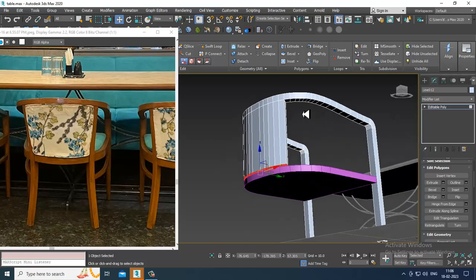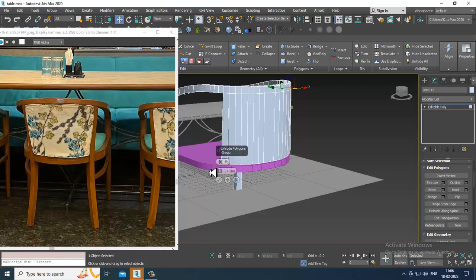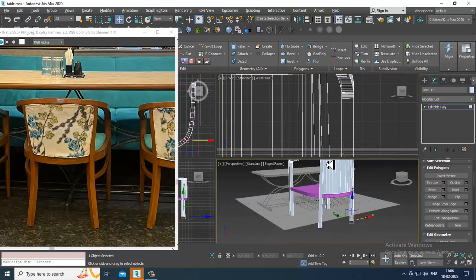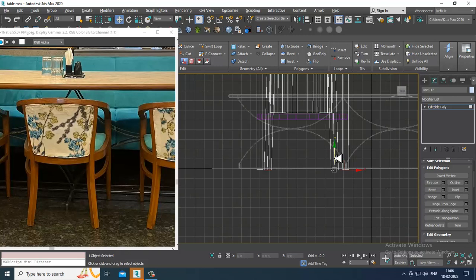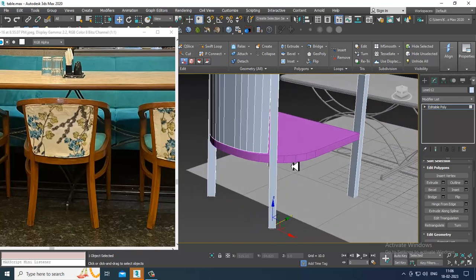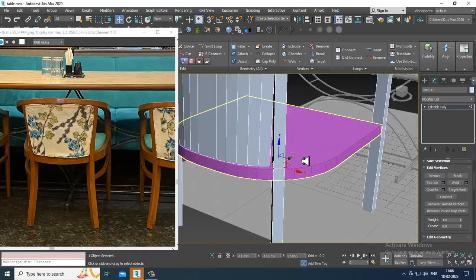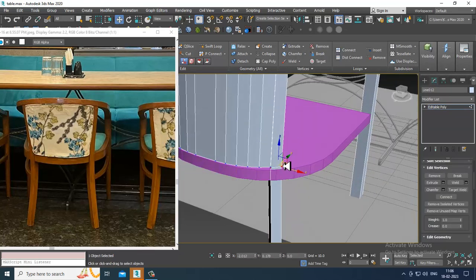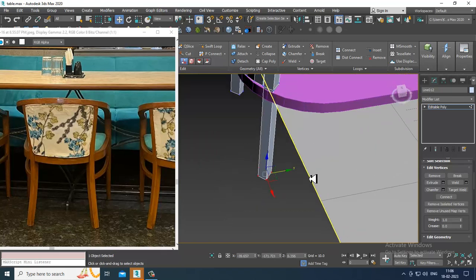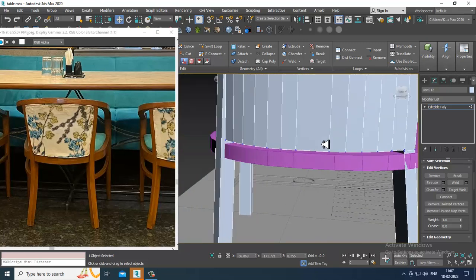Select this and this, then extrude more down till here. Let's put one loop over here and slightly shuffle it behind in this way.